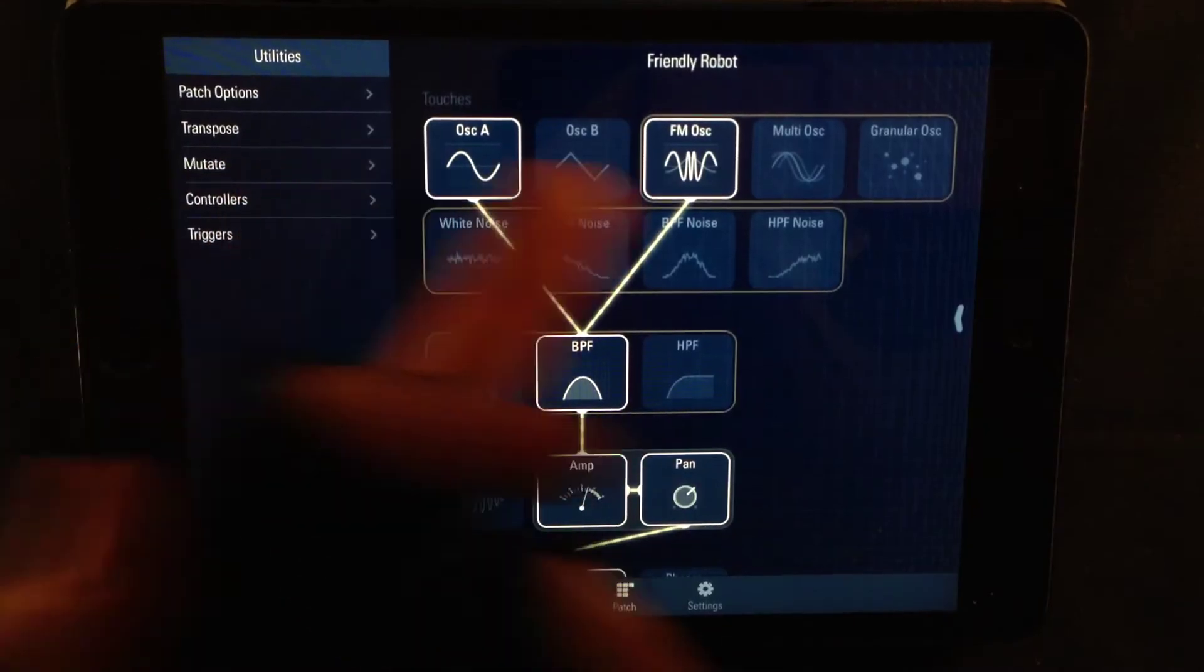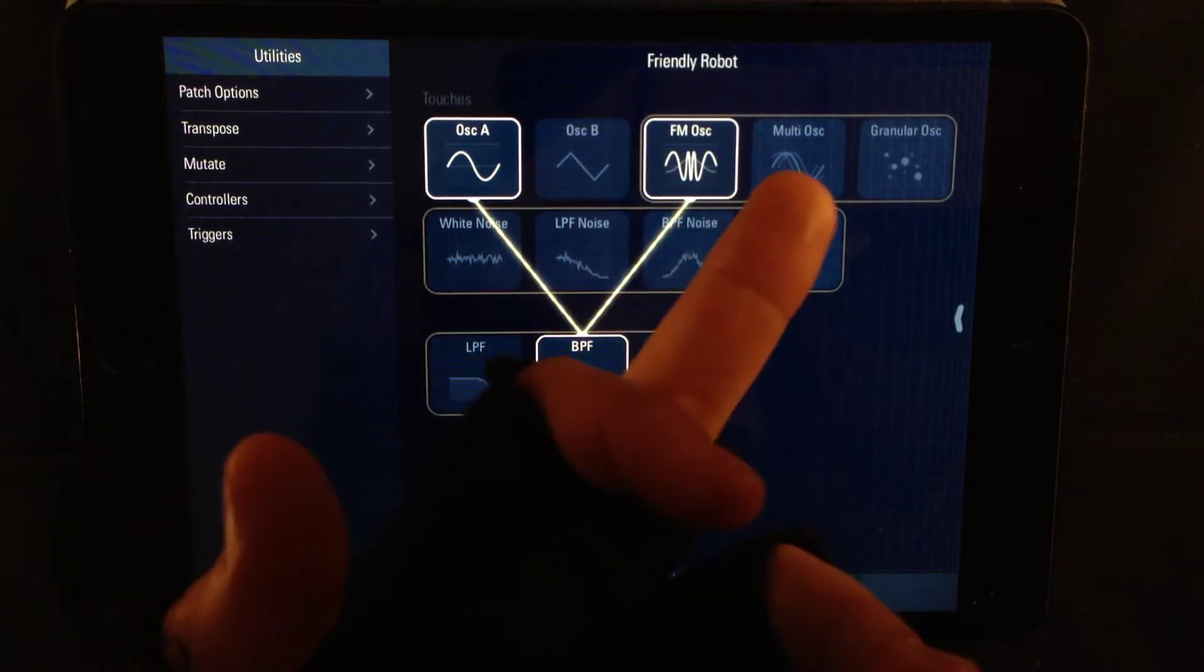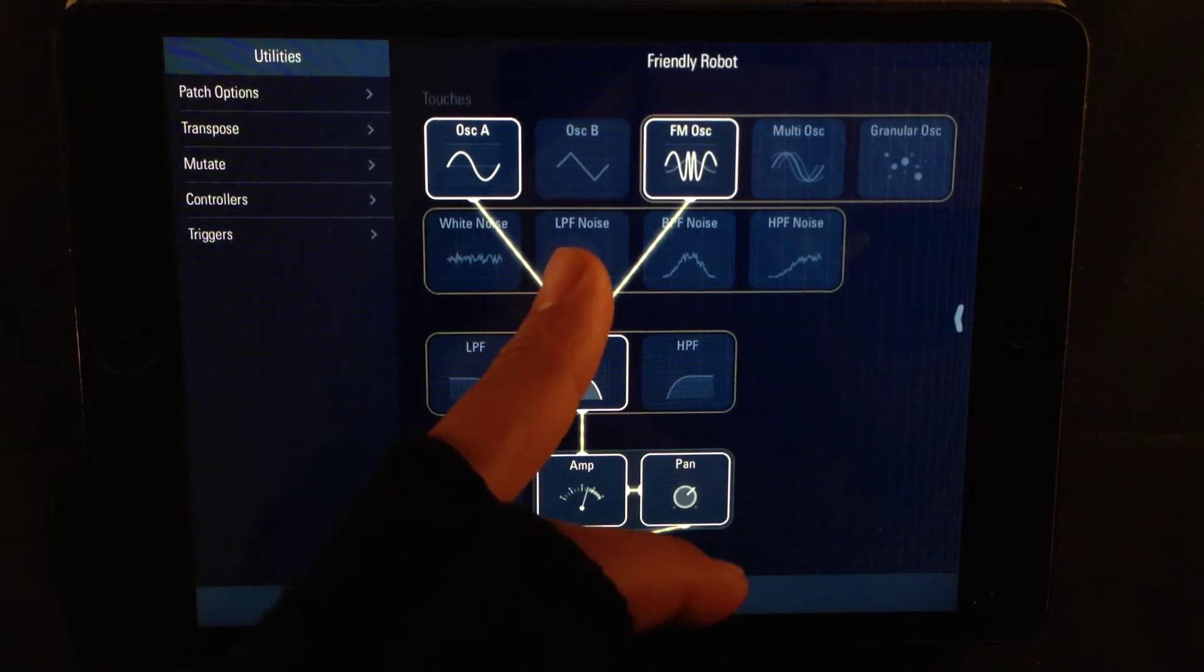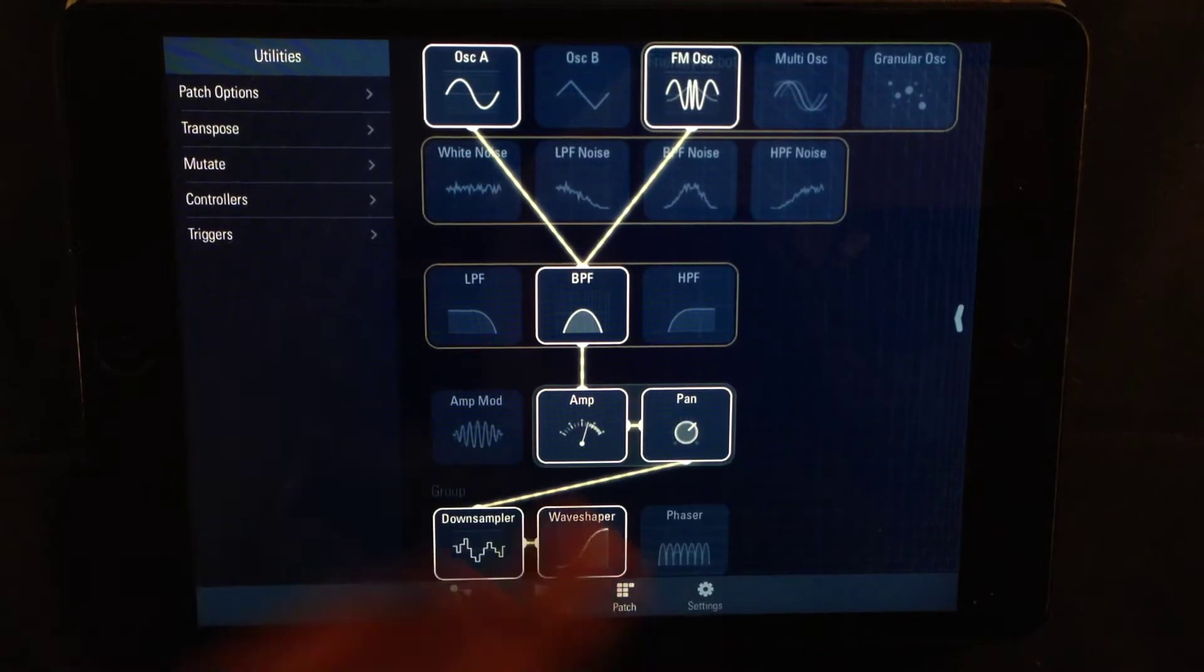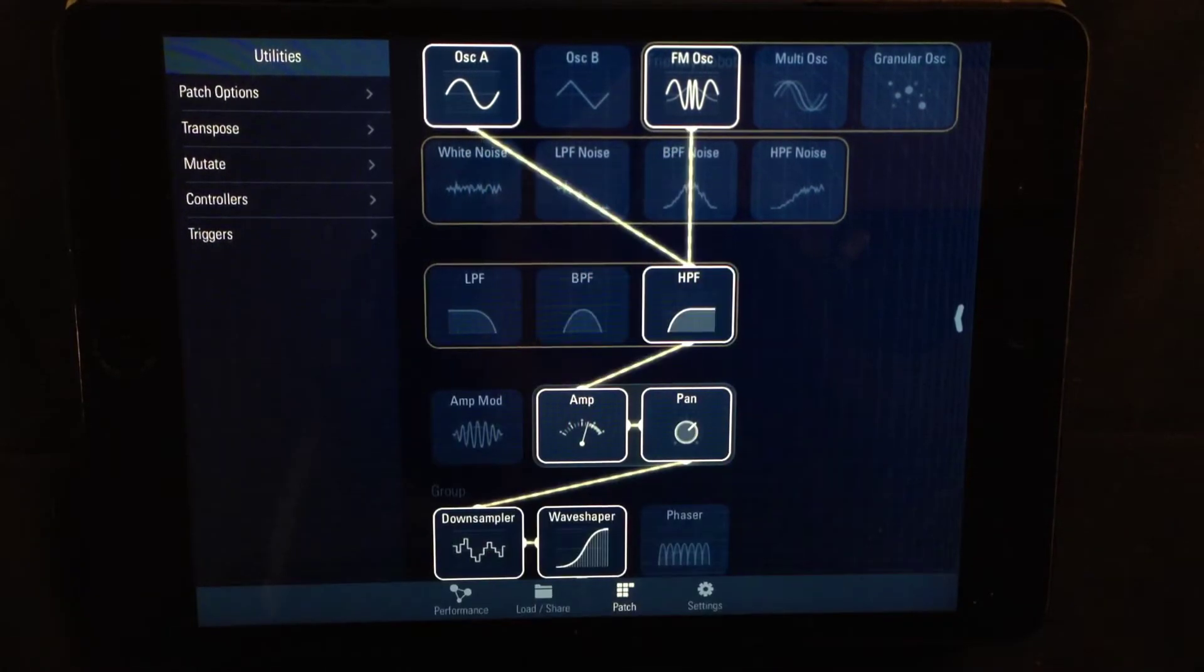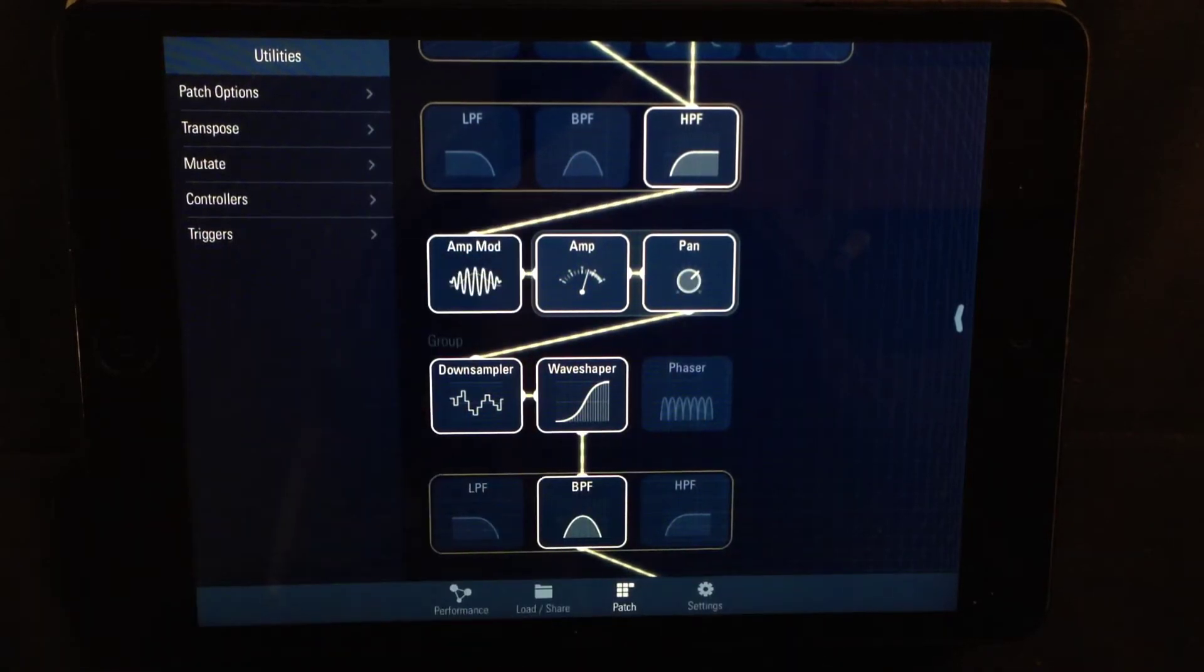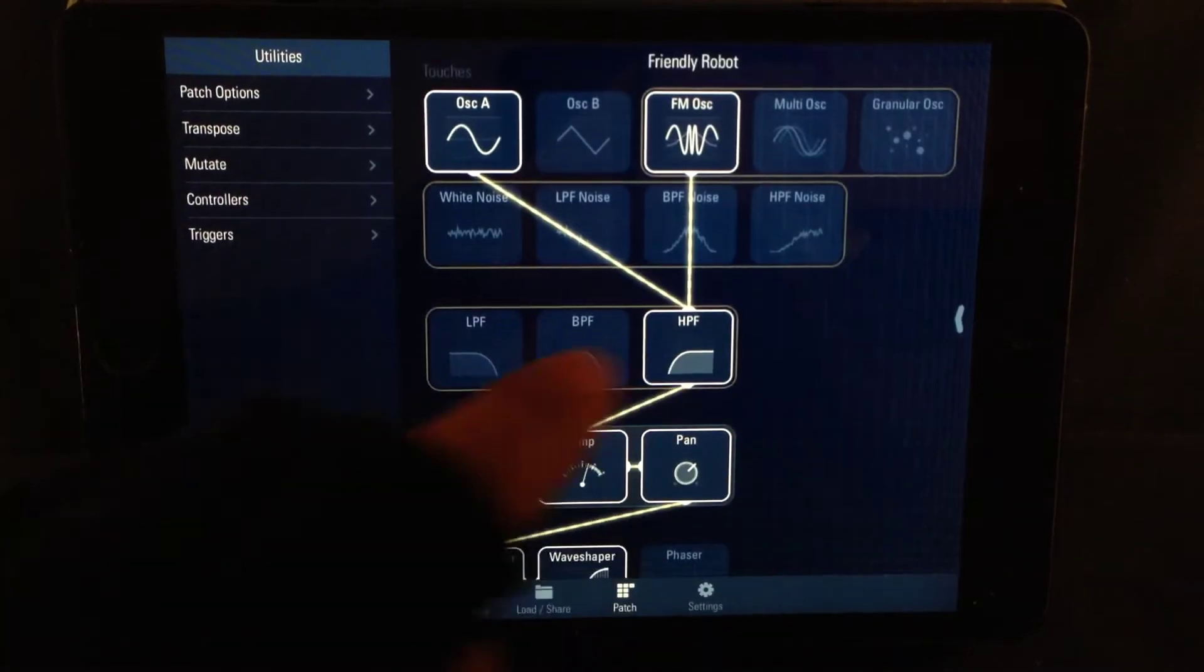If we look up here we have the oscillators: oscillator A, B, FM oscillator, multi-oscillator and granular oscillator. Then we have noise generators: white noise, low-pass filter noise, band-pass filter noise and high-pass filter noise. After that comes the filter. Here we have three filters: low-pass filter, band-pass filter and high-pass filter. Then comes the amplitude section. You have an amplitude modulator, the amp and pan. These two are always connected.